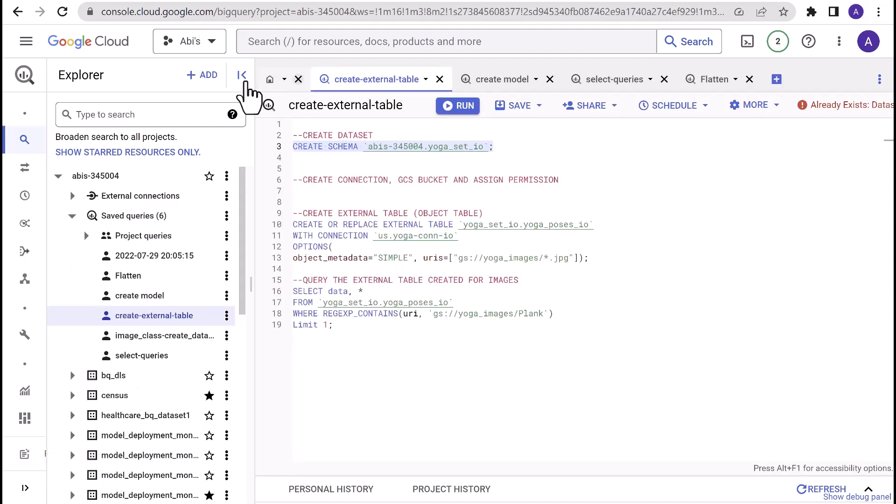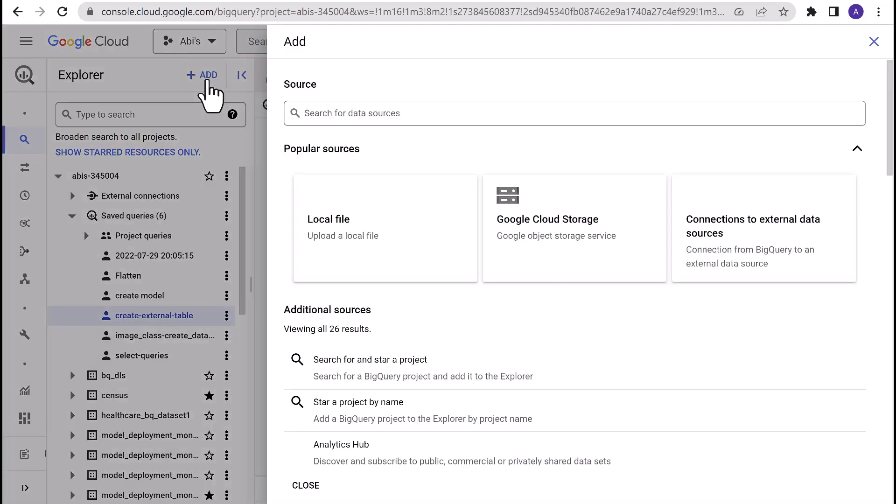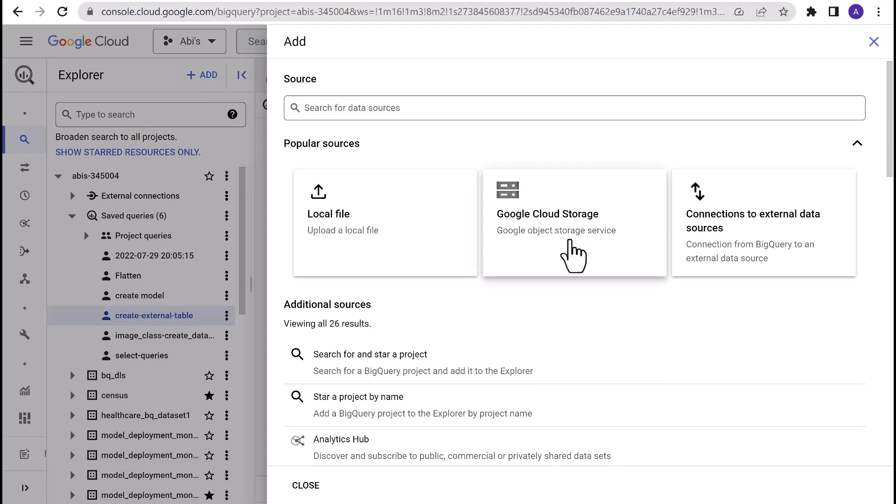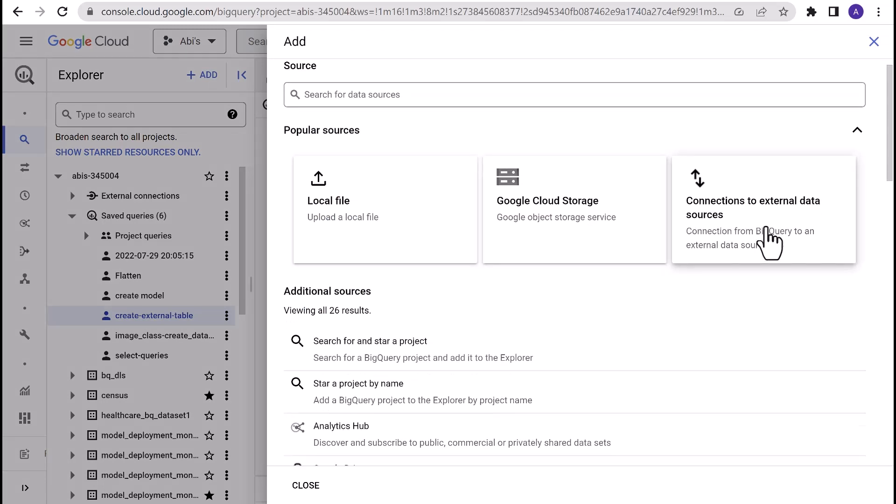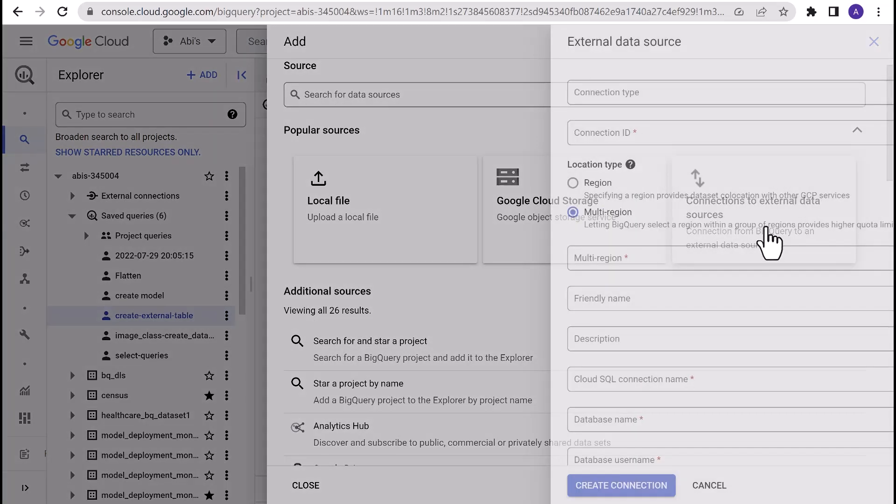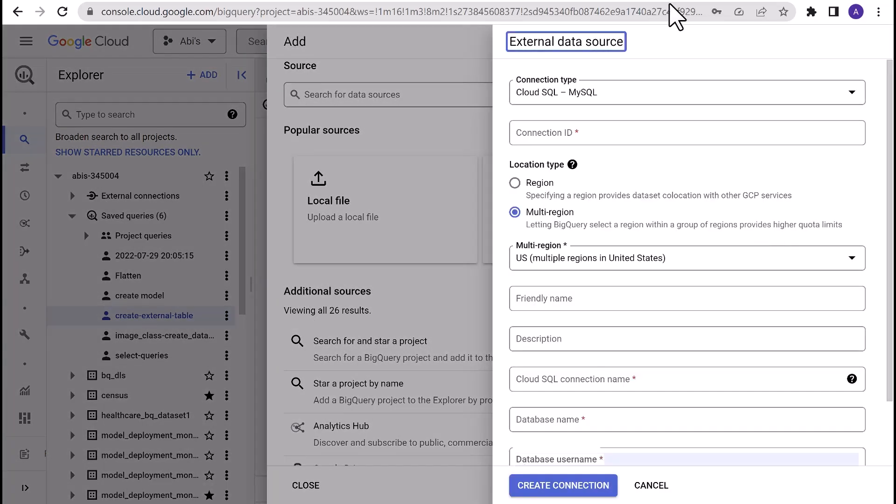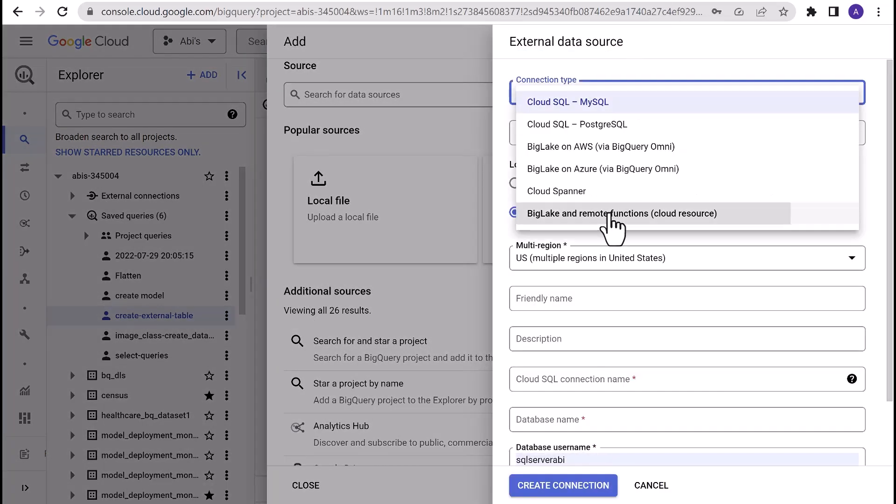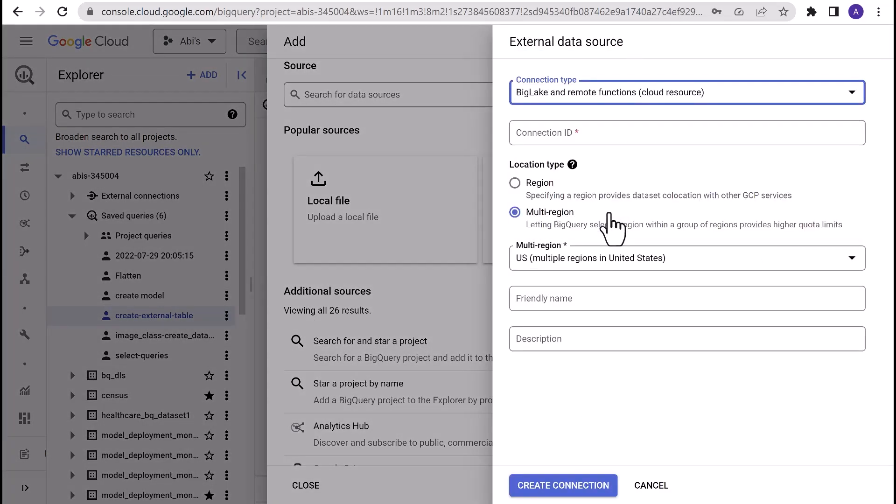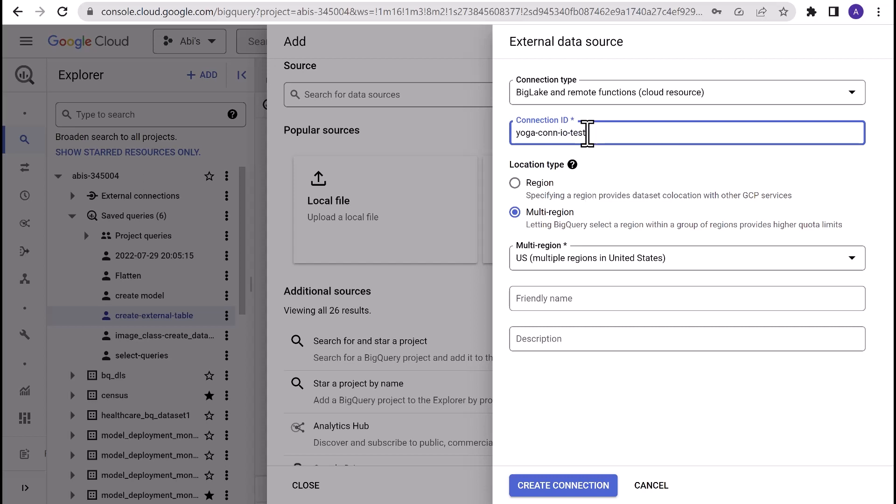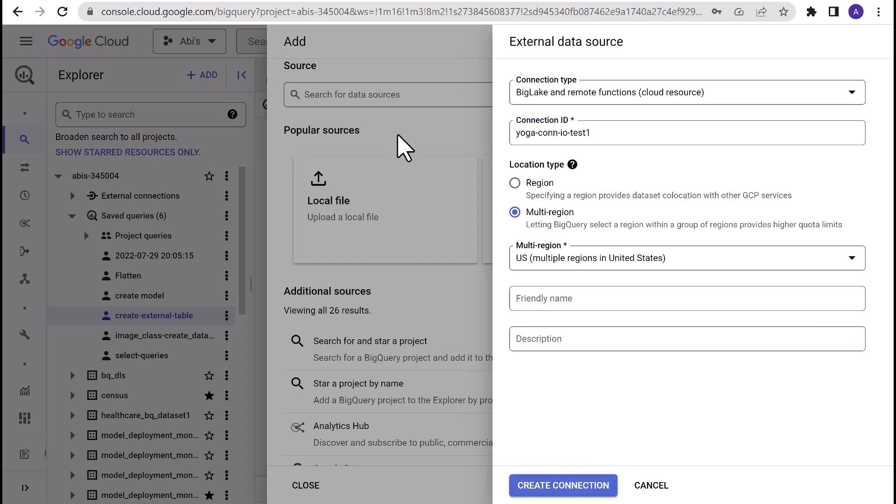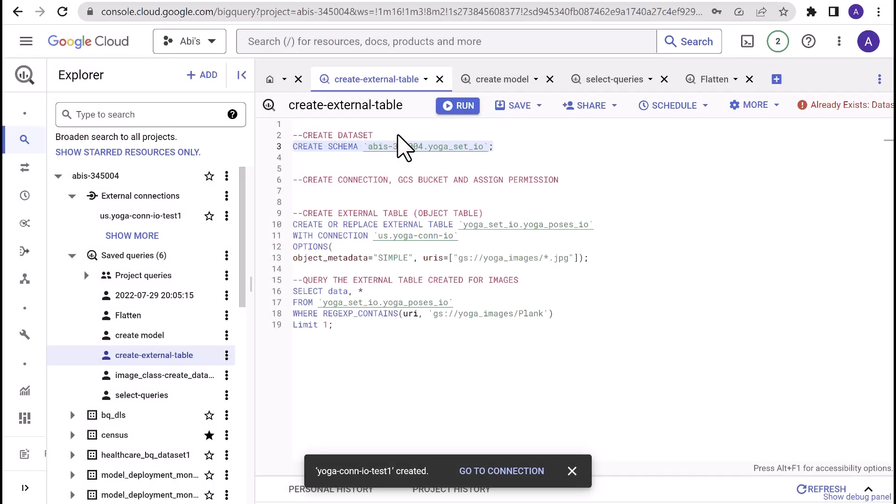Create connection. This is the BigLake connection we'll be creating. For this, click on the Add icon on top of the Explorer pane. From the list of popular sources, select Connections to External Data Sources. Select Connection Type as Big Lake and Remote Functions Cloud Resource. Provide a Connection ID. Make sure the region that you choose here in Location Type is the same as the one that you've created for BigQuery dataset.